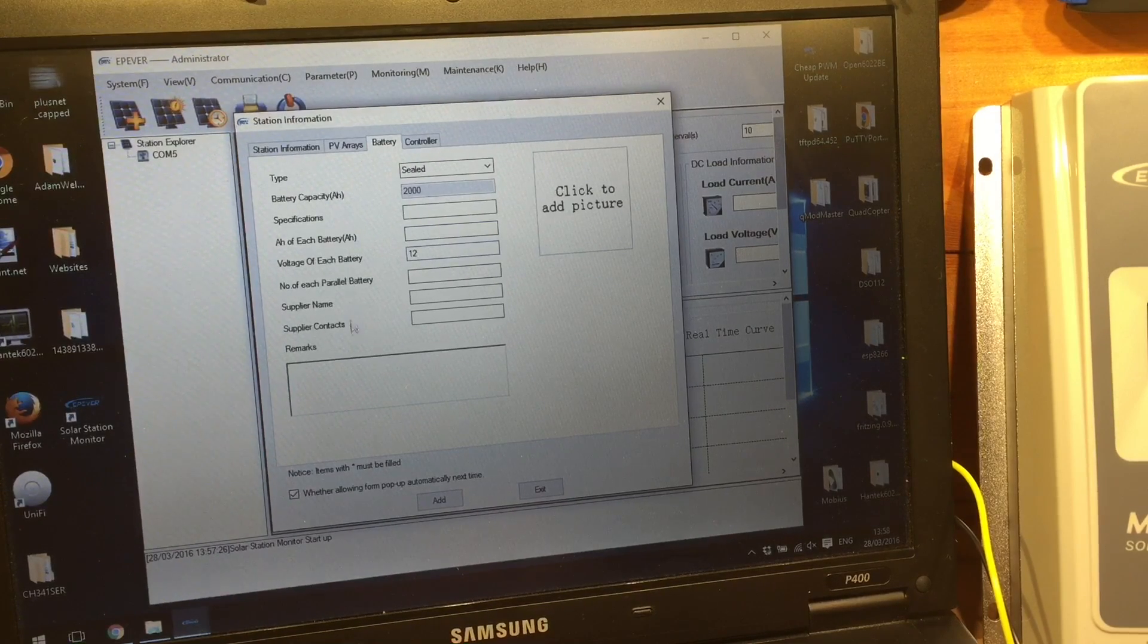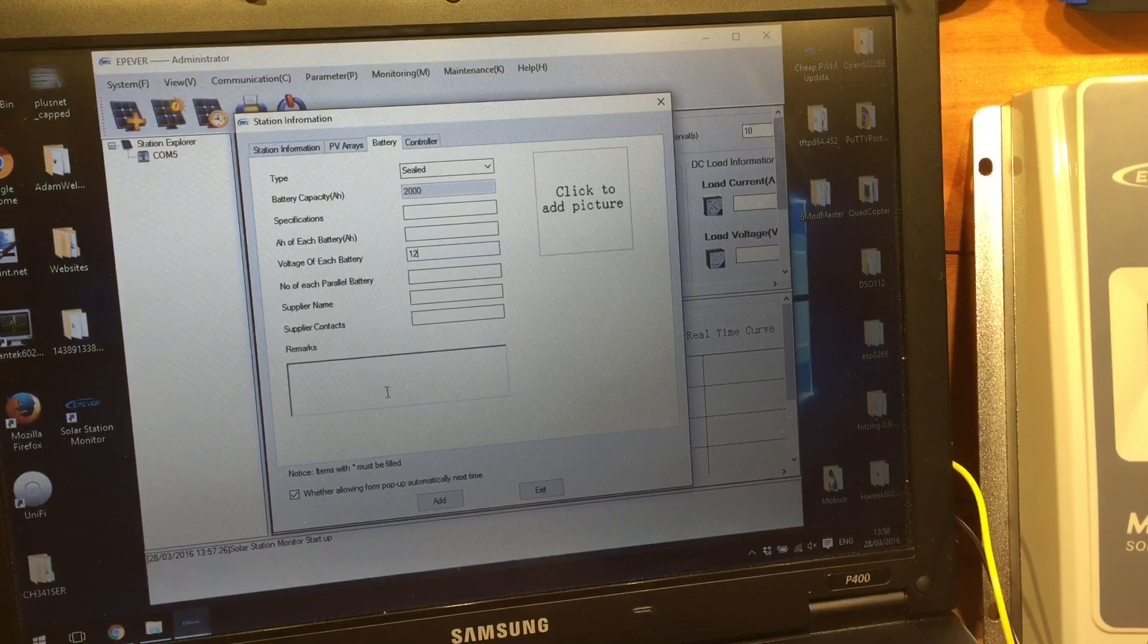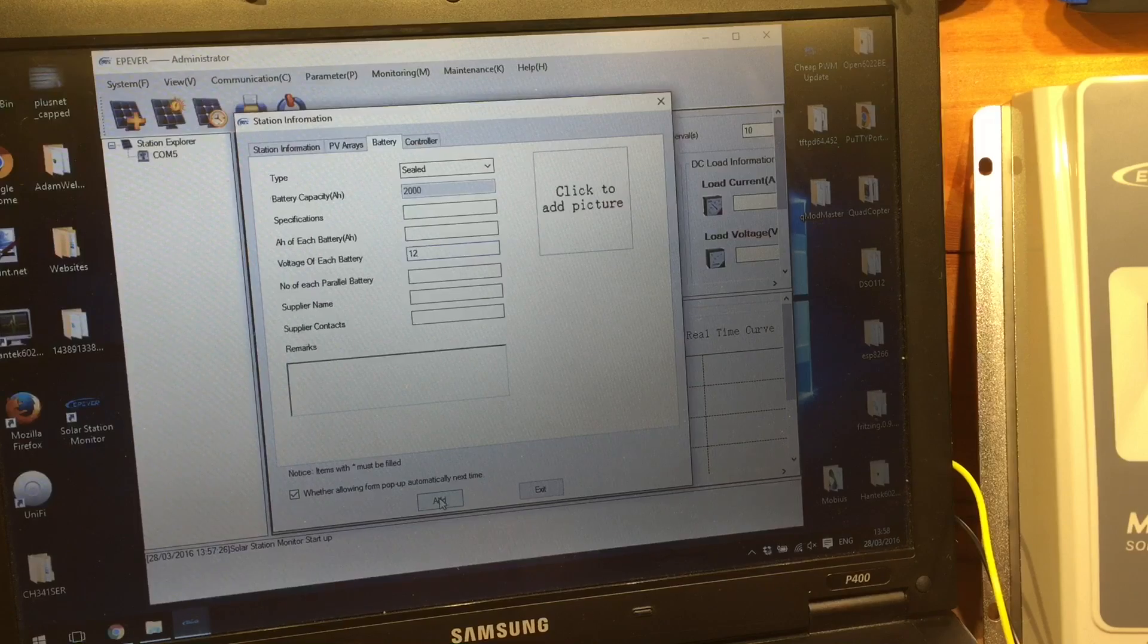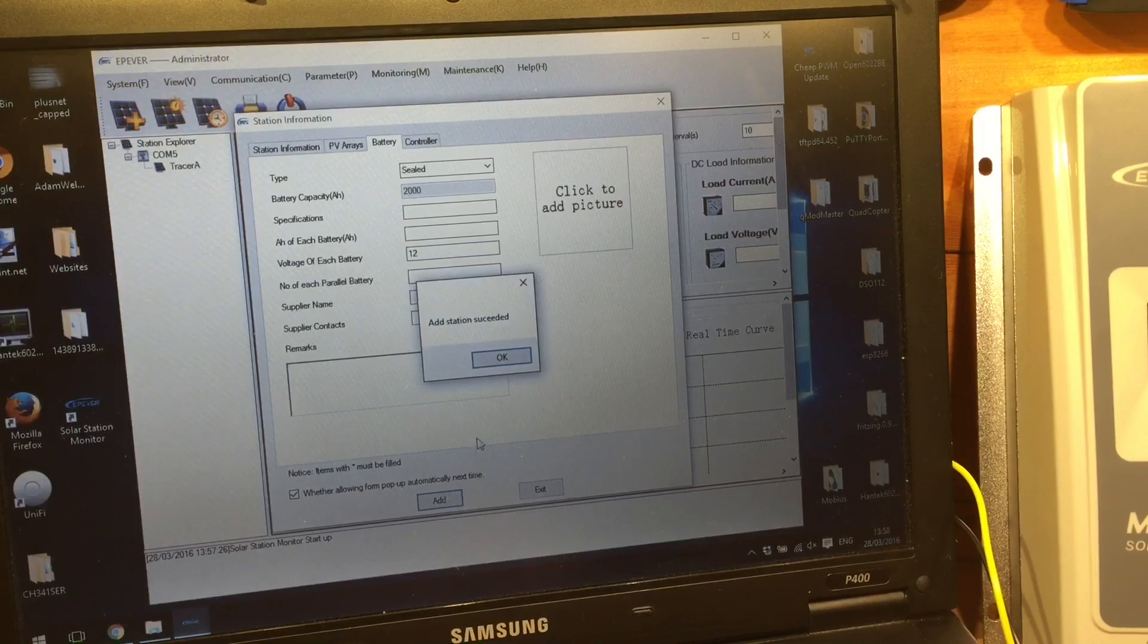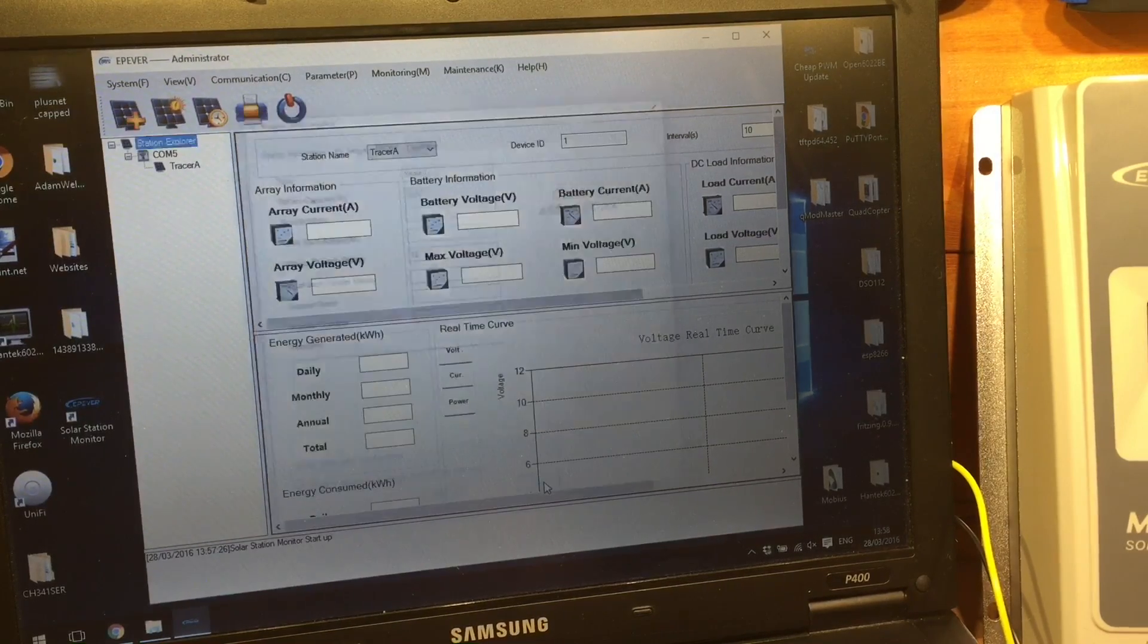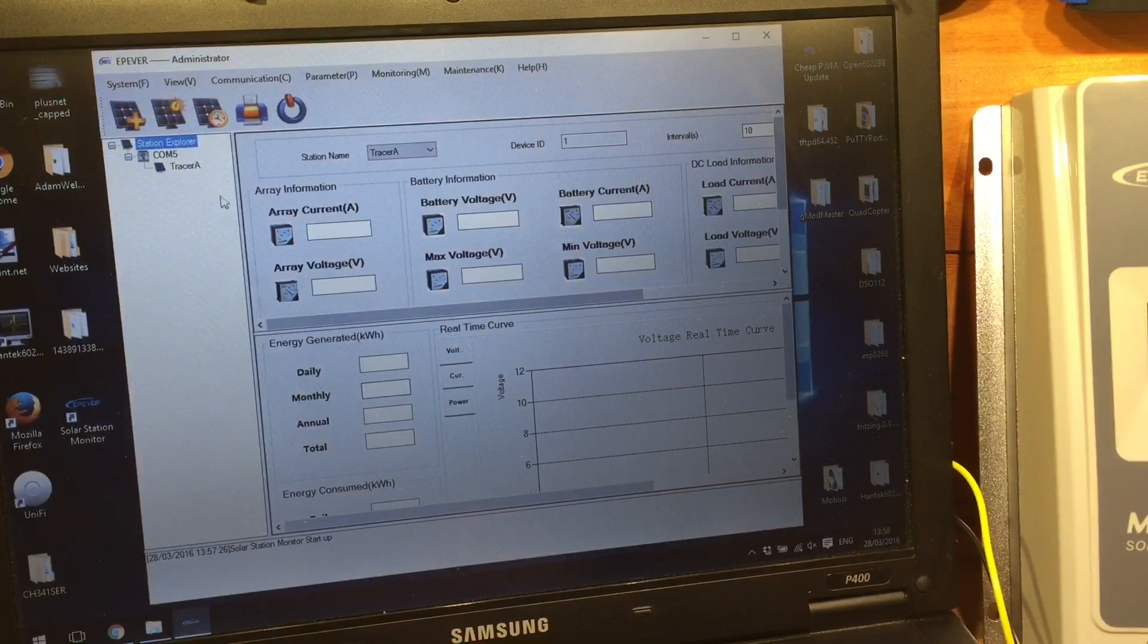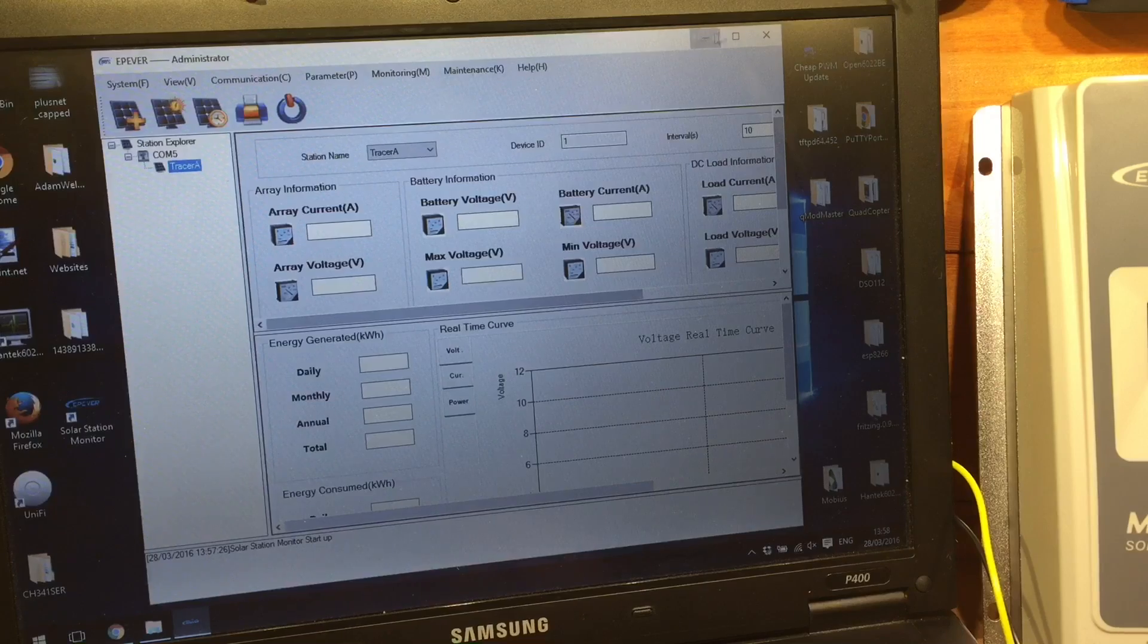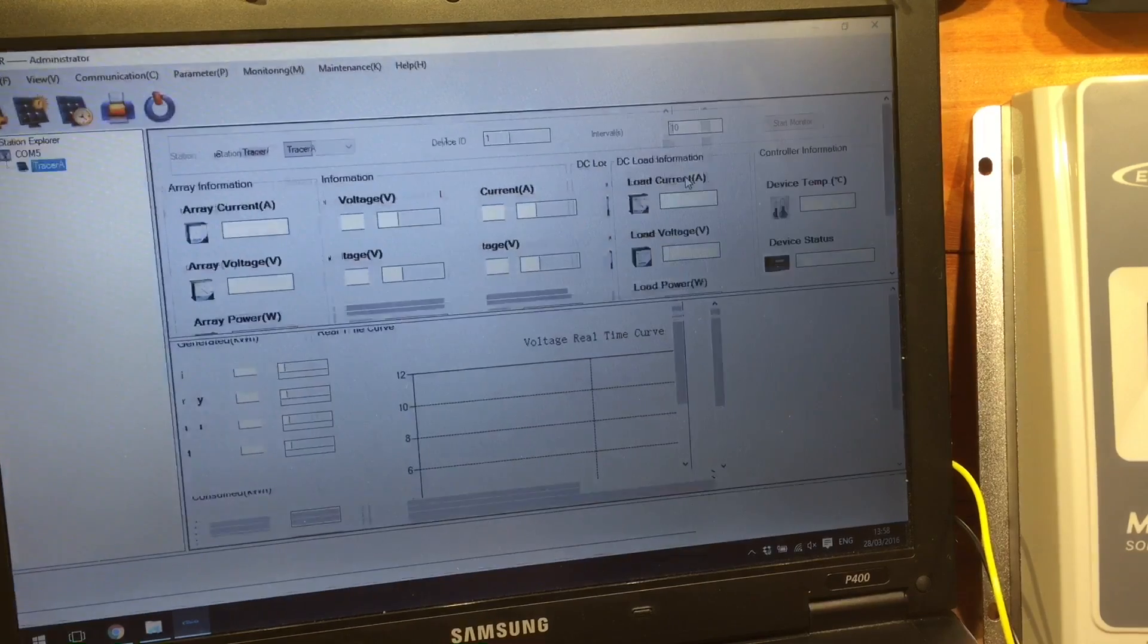None of this is required, it doesn't have accessories. So I'm just going to add at that point, and exit, and expand this window.